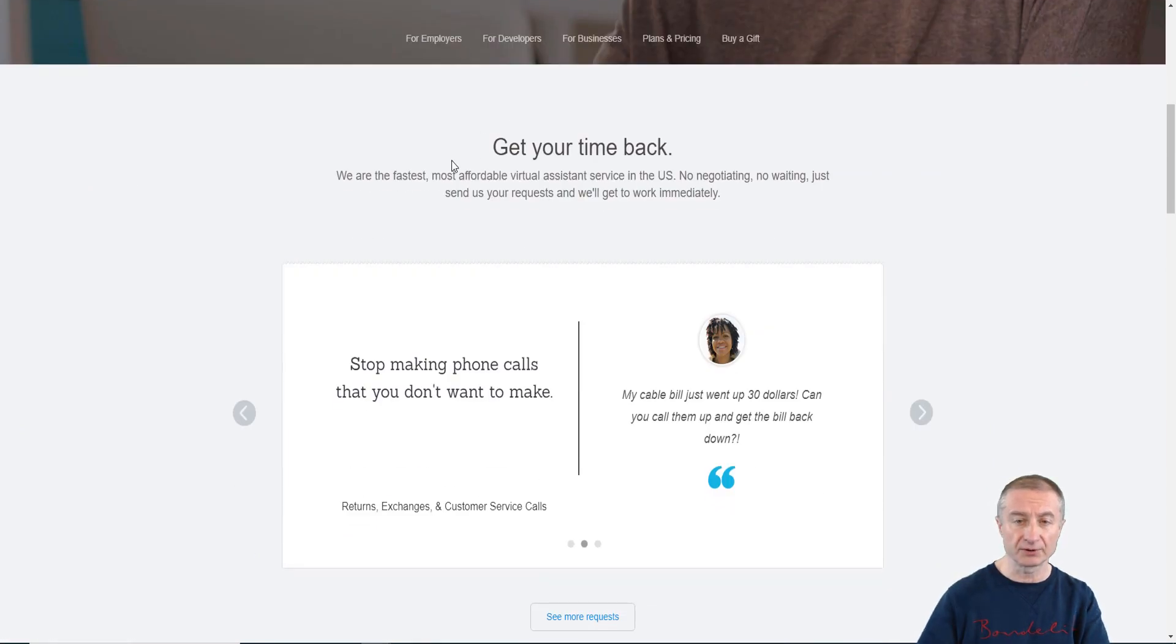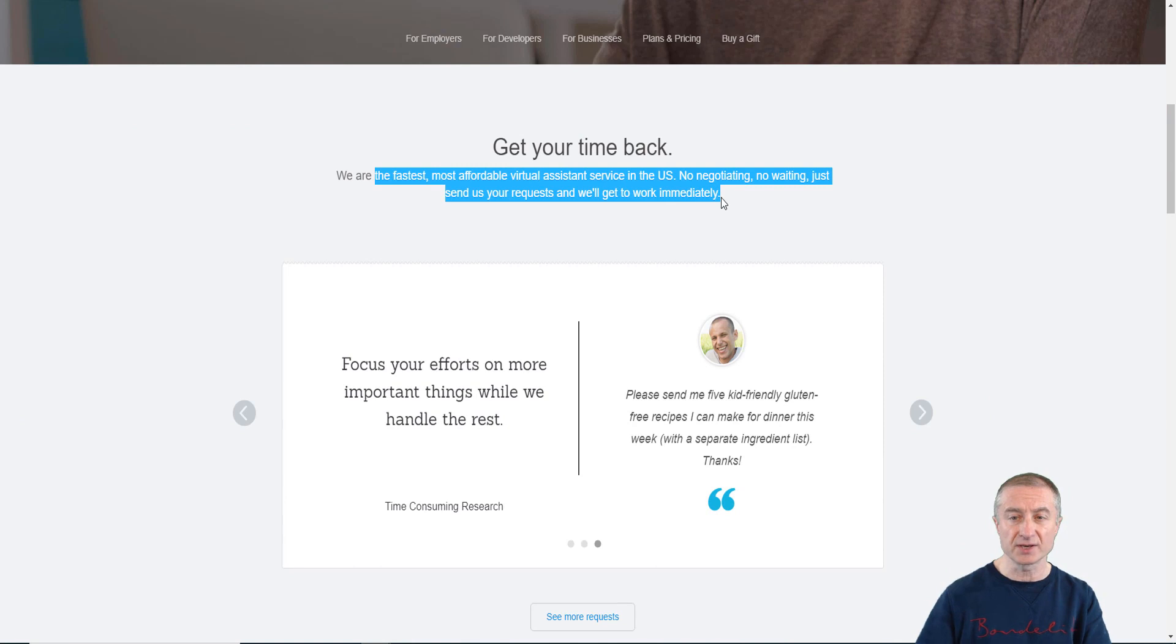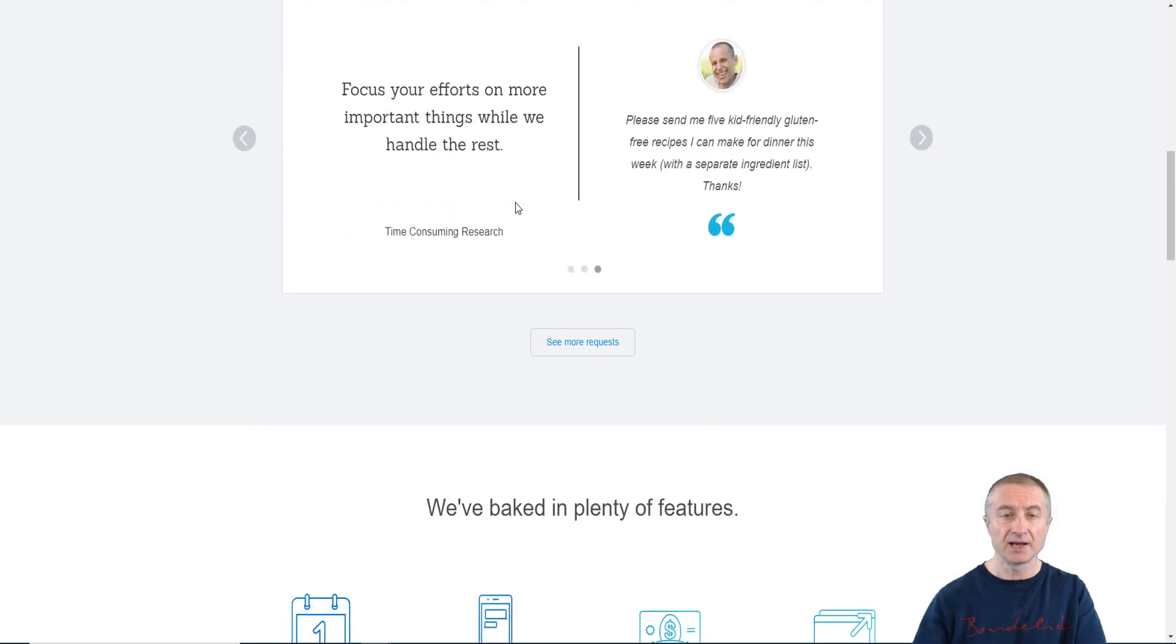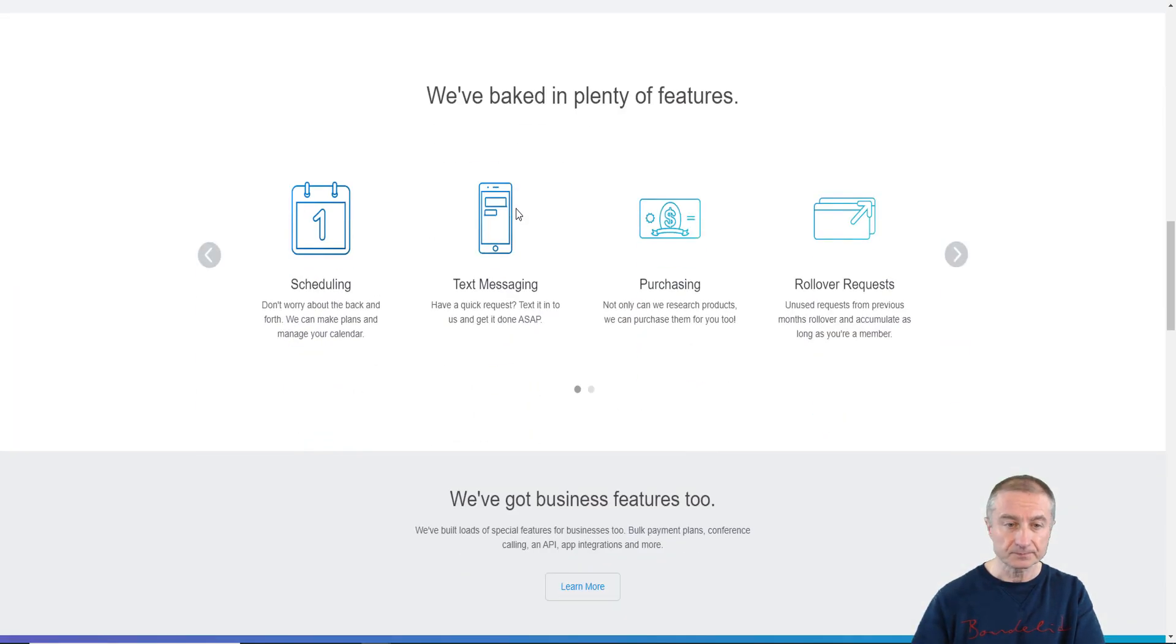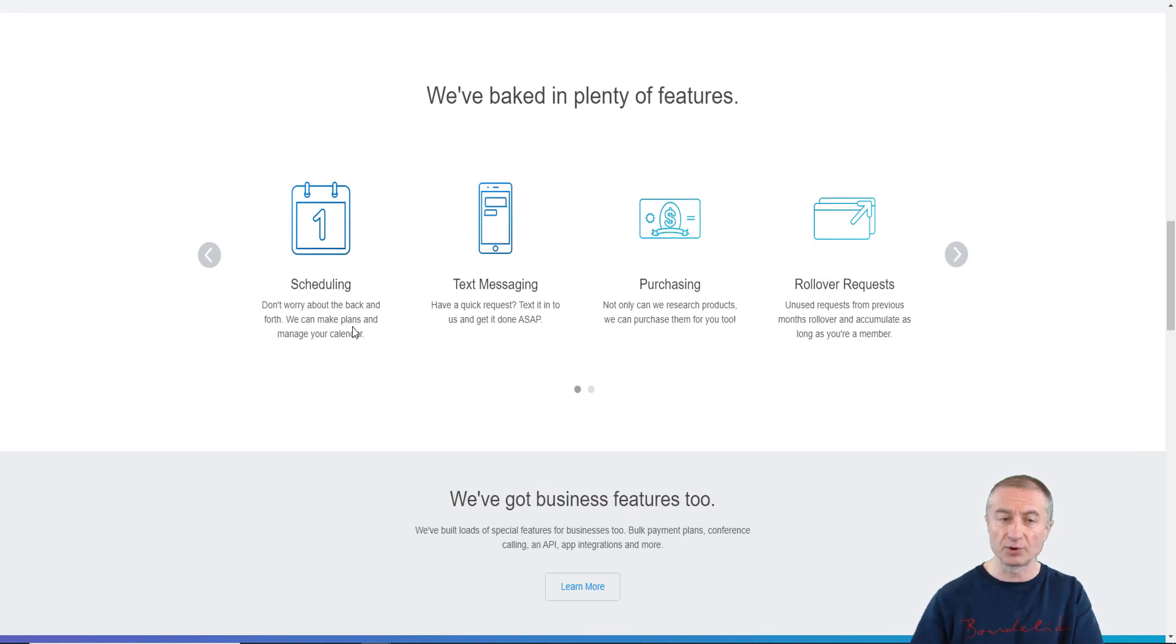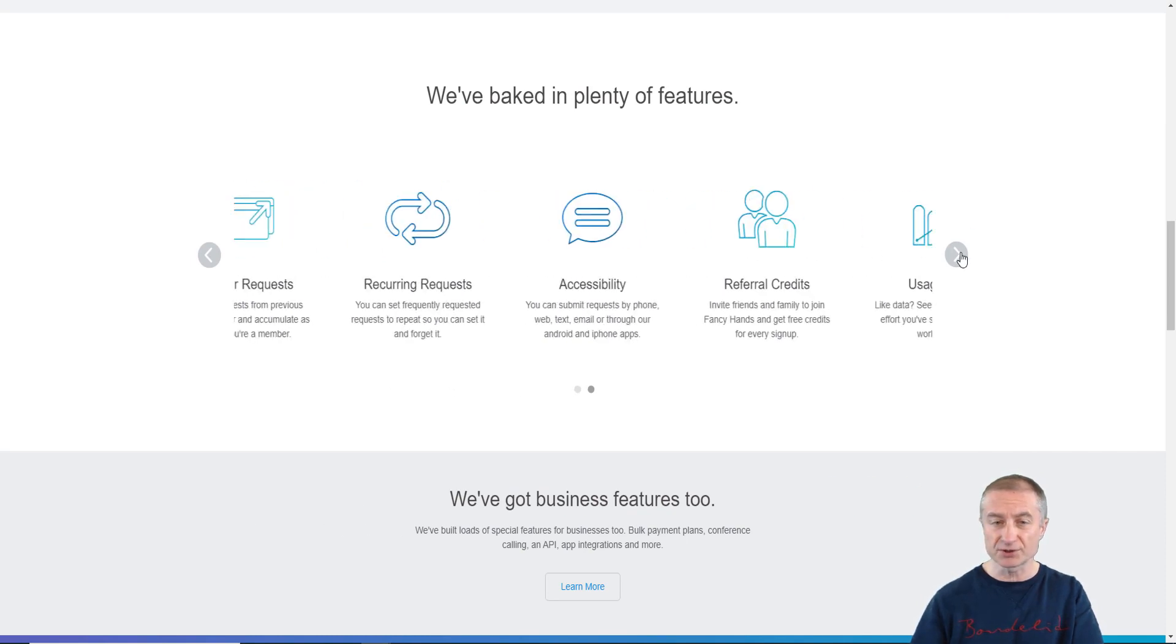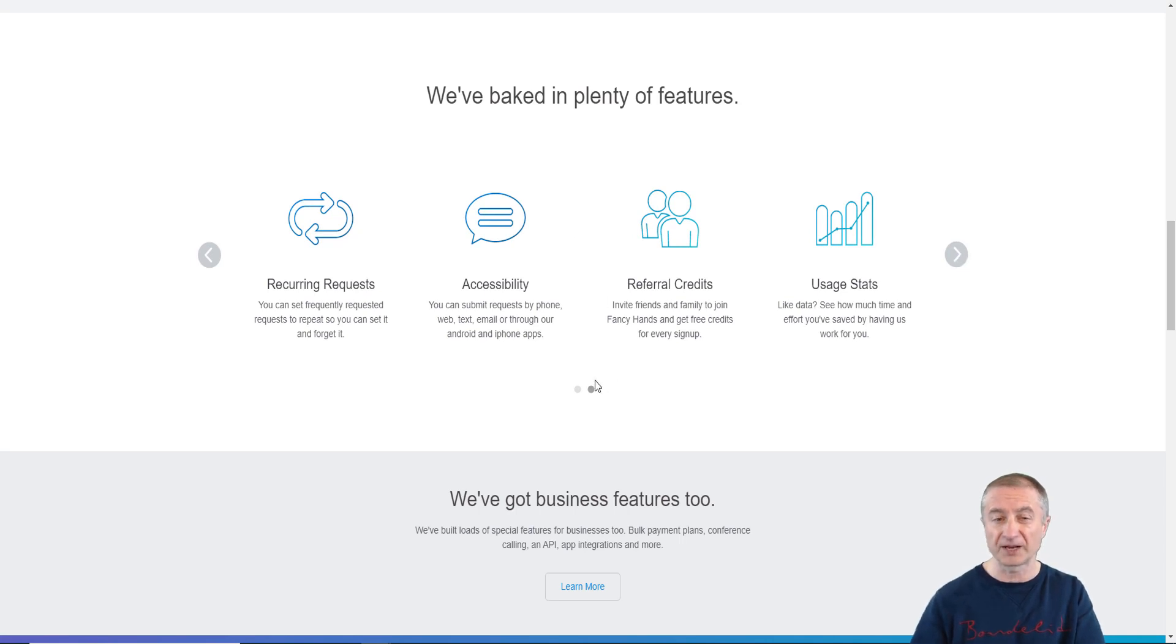If I scroll down a little bit here you can see get your time back. This is actually for those who want to have their tasks done, so they come to FancyHands and they ask for a simple task. You can see here it can be like scheduling, they can make plans, manage your calendar, text messaging, purchasing, rollover requests. These are just simple things, simple tasks that people want help with.